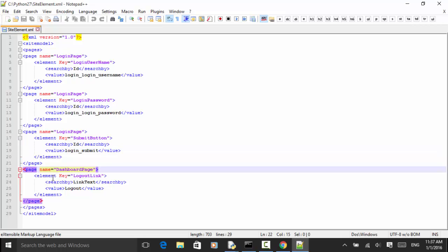The element key is 'logout_link', search by link text, and the value is 'Logout'. In this test case we read the XML file for each element and use the element definition in the script. So if any UI changes, we just need to change the XML definition in the site_element.xml file.